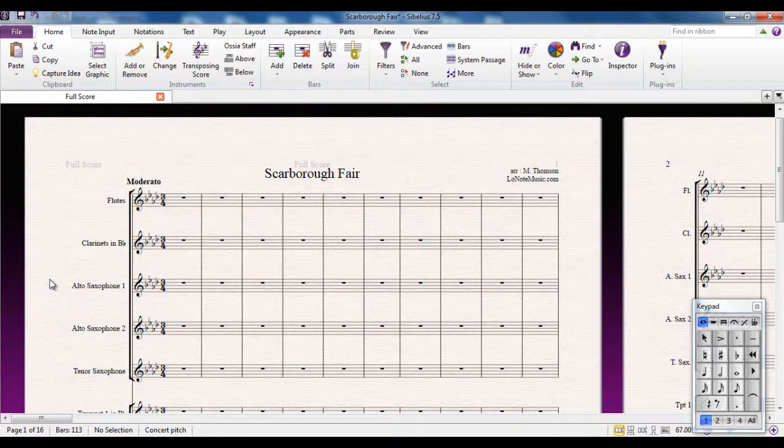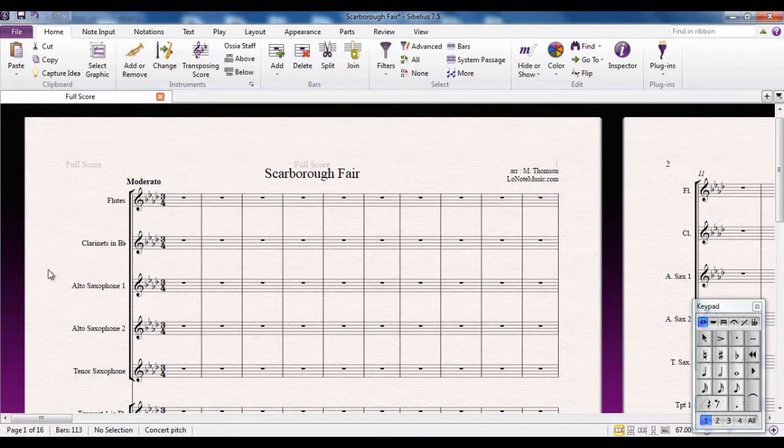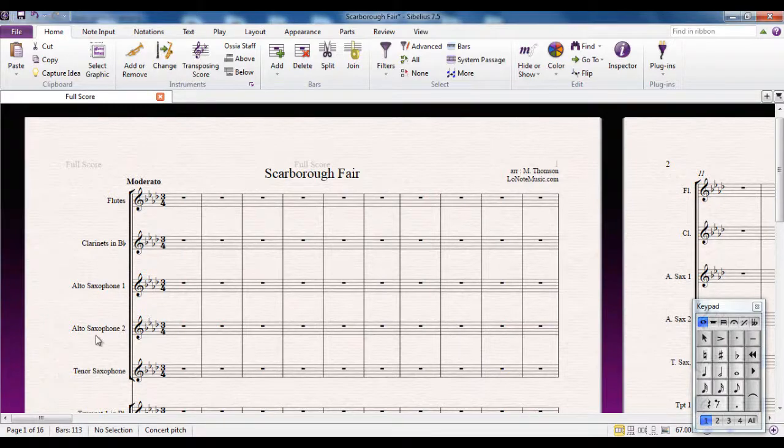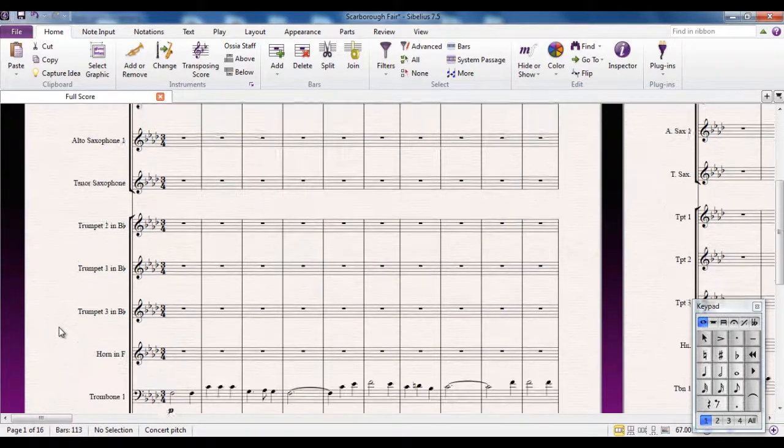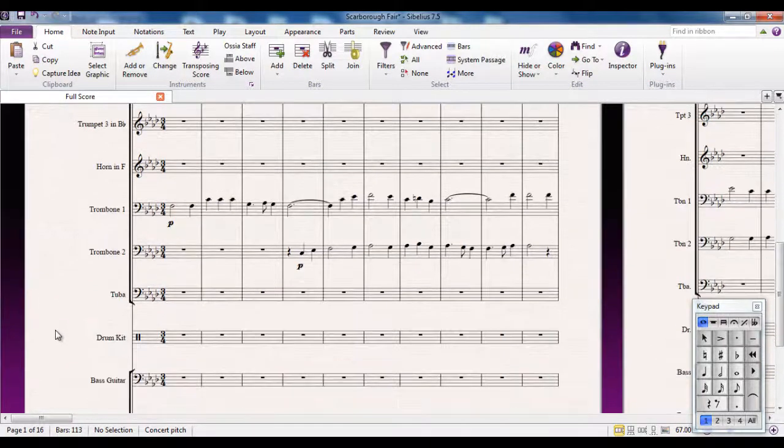As you can see at the moment I'm looking at the top of my score for Scarborough Fair here and there's nothing there. There's no notes but there are if I scroll down.